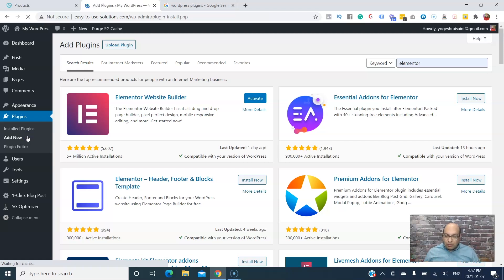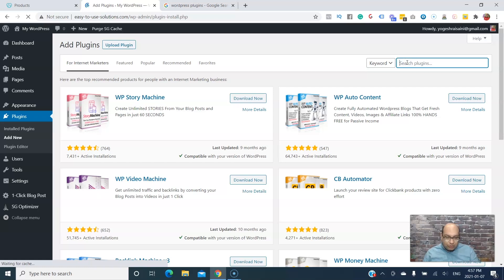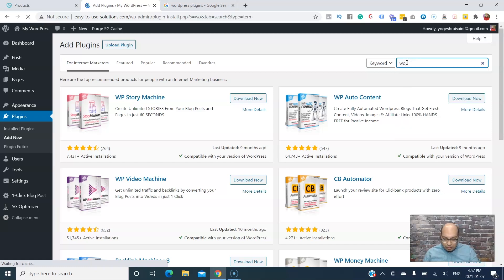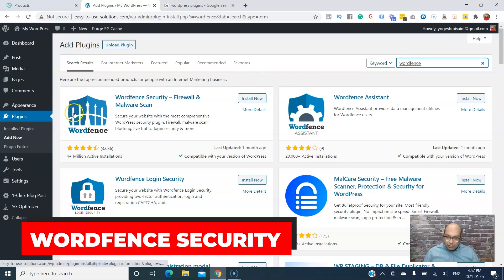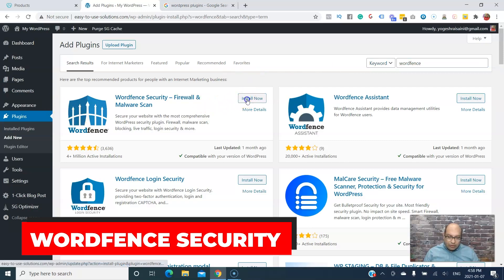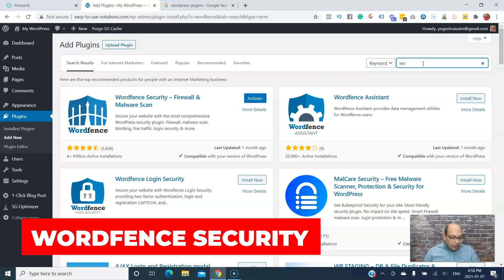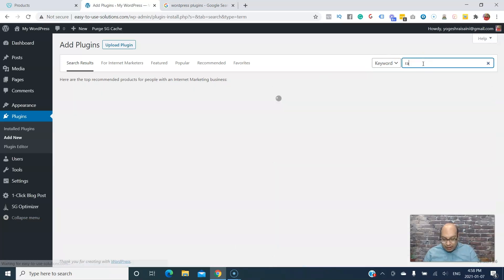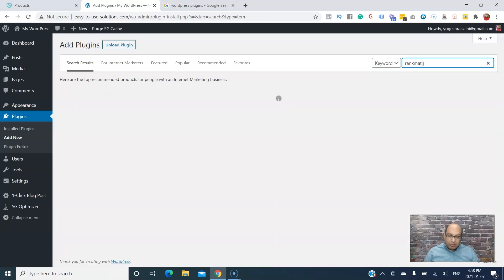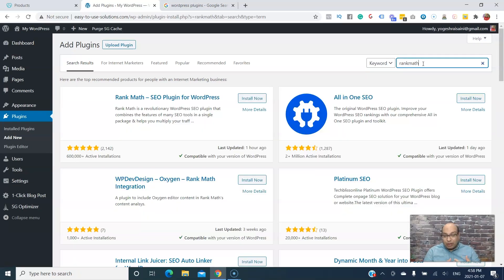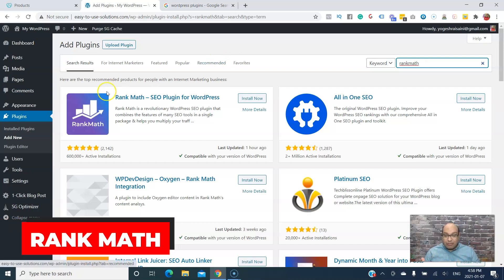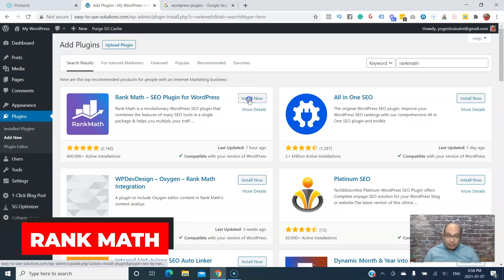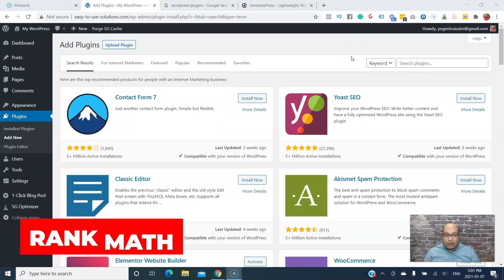The next one you need is for your security - Wordfence. You can install that. Next one you will need is Rank Math for the SEO. A lot of people are using Yoast, but I really like the Rank Math plugin, it's much better. We'll install that.